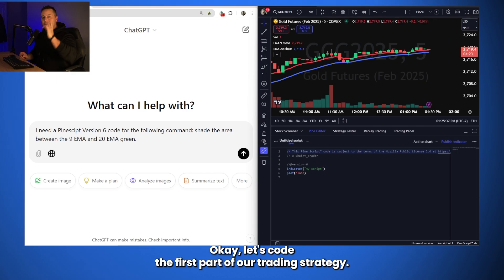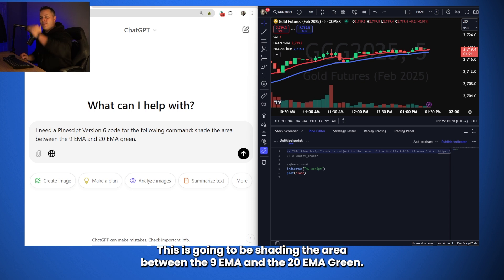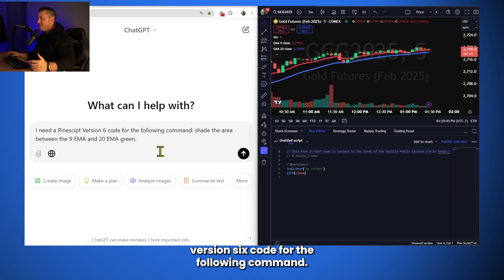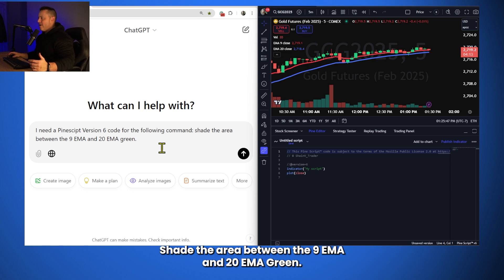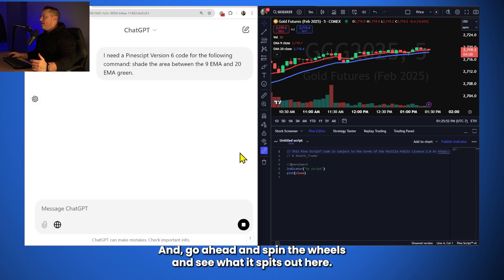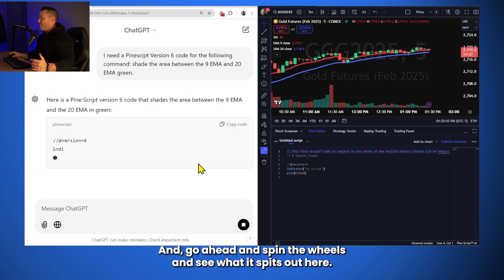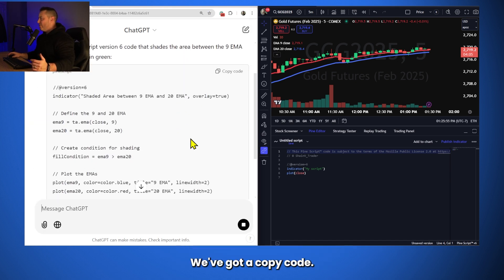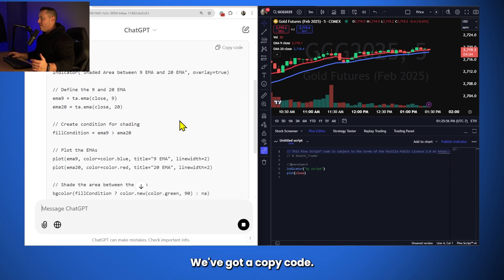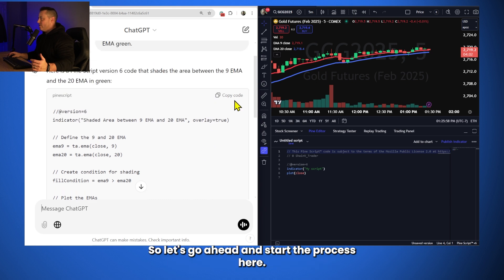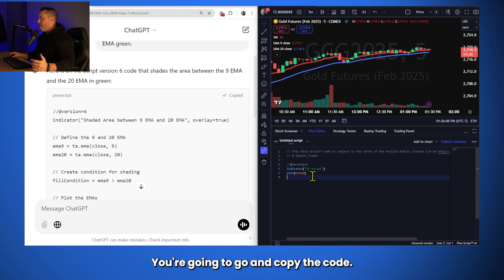Let's see if we can build our strategy and code it relatively quickly using ChatGPT. Okay. Let's code the first part of our trading strategy. This is going to be shading the area between the 9 EMA and the 20 EMA green. Here's our conditional statement. I need a PineScript version 6 code for the following command. Shade the area between the 9 EMA and the 20 EMA green. We're going to go ahead and put that into ChatGPT. And go ahead and spin the wheels and see what it spits out. Here's, we've got a copy code. All right. We've got a base code. So, let's go ahead and start the process here. You're going to go ahead and copy the code.